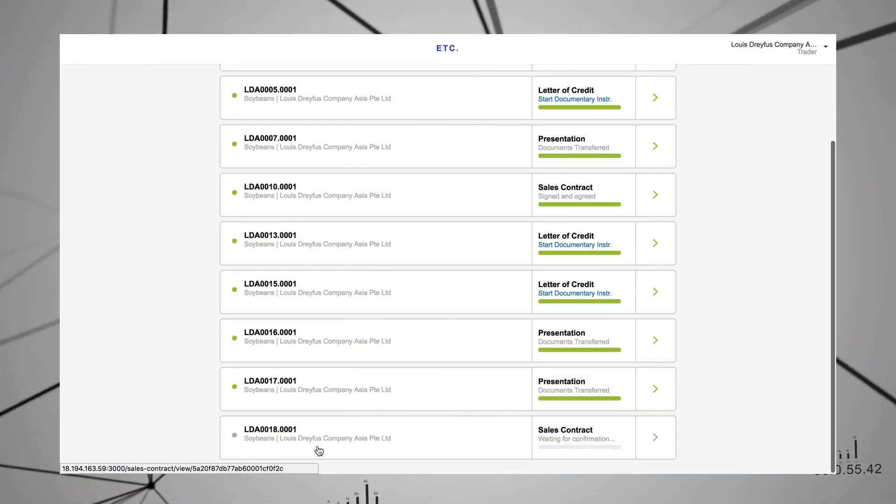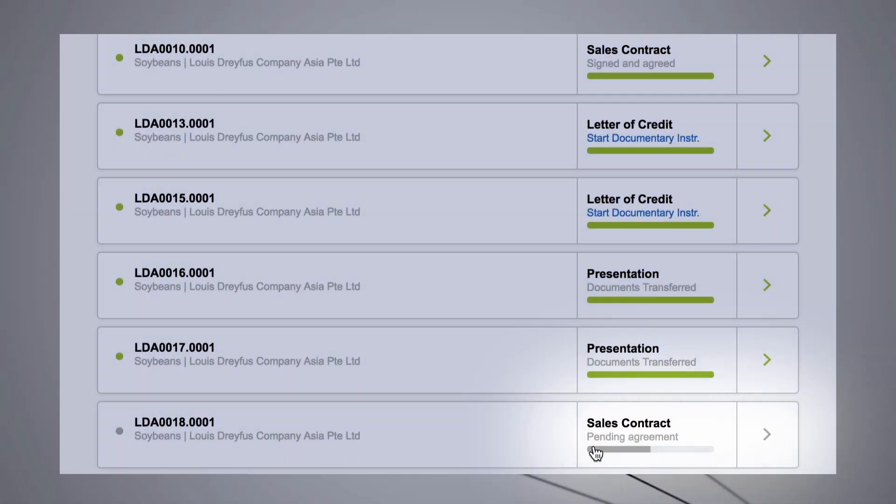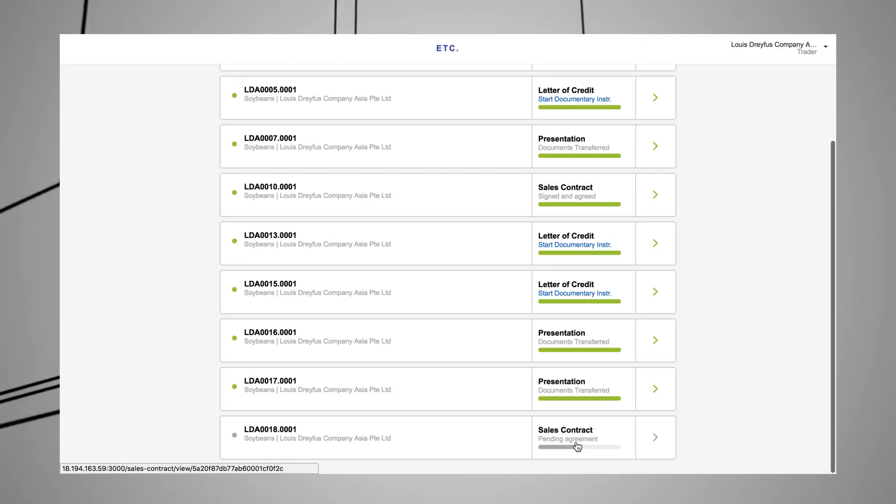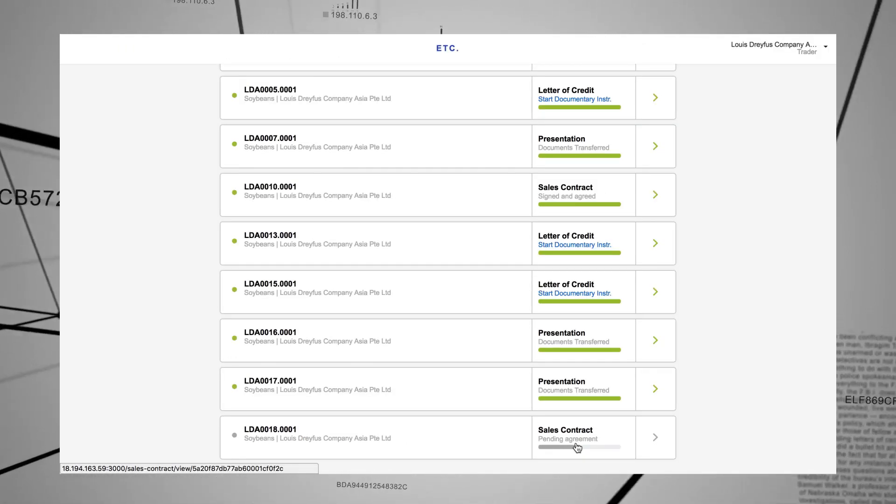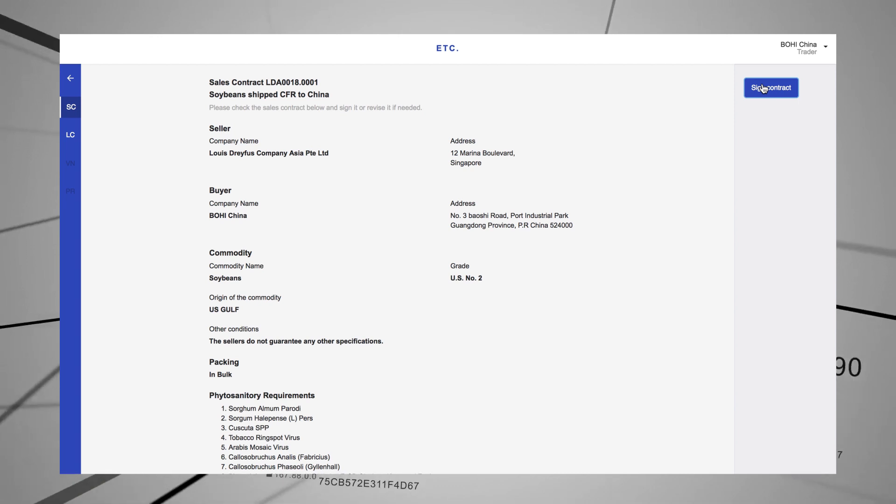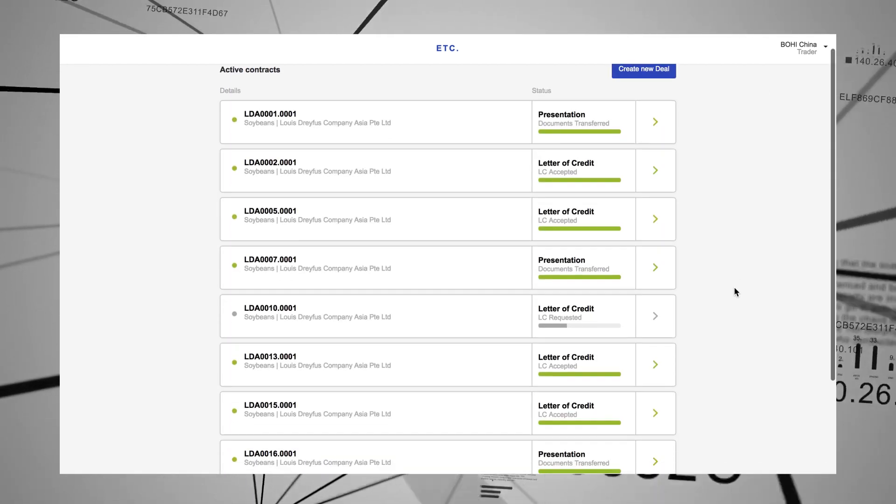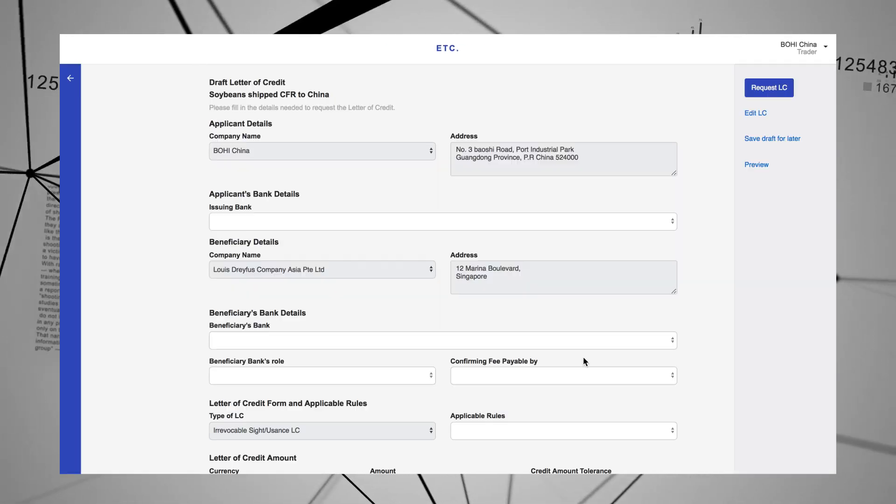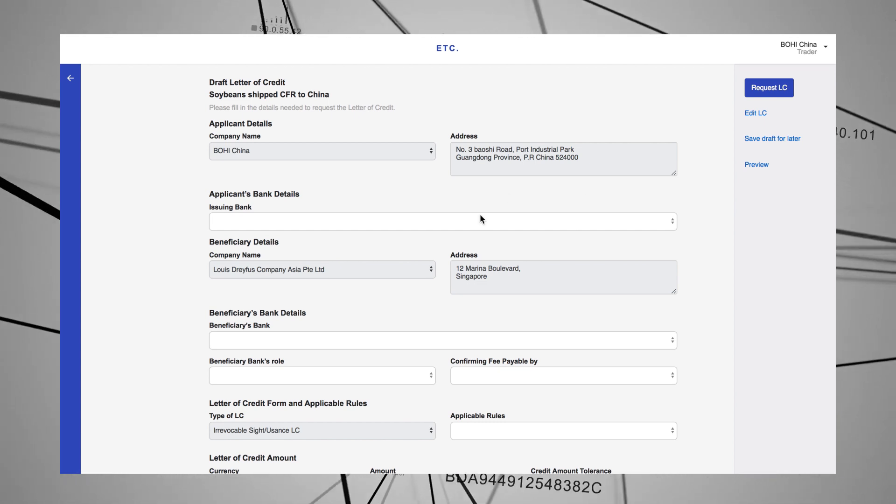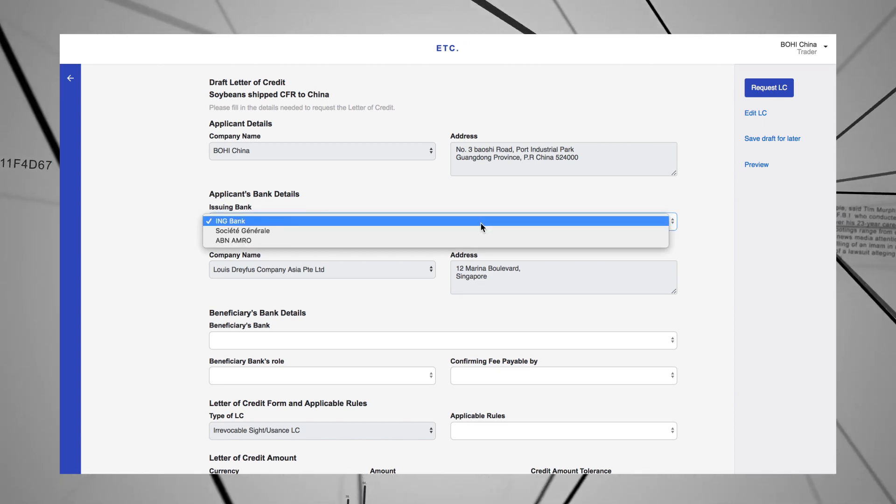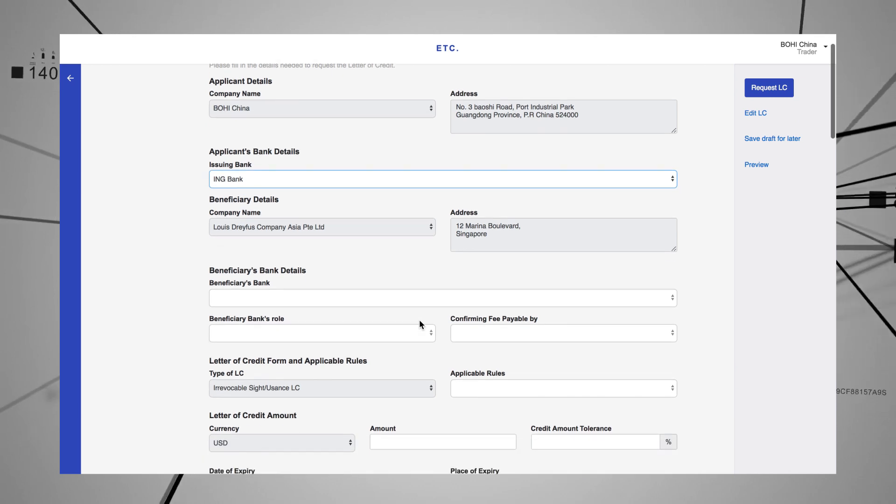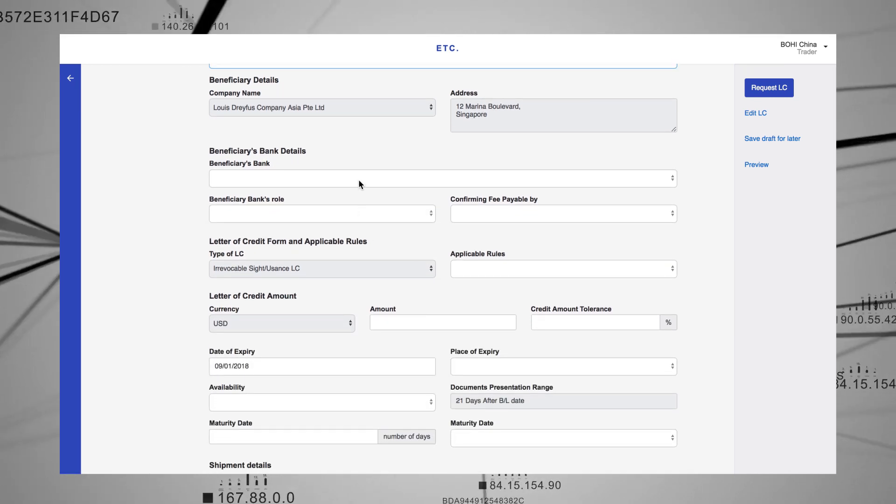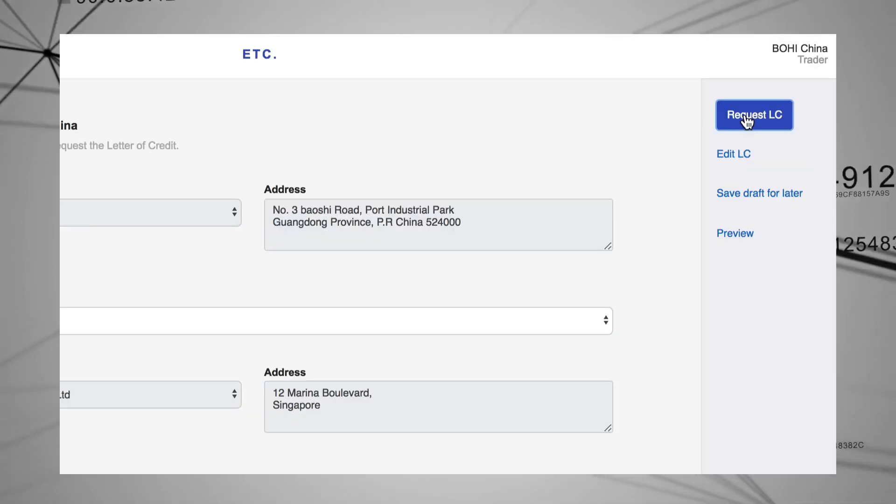The main dashboard immediately updates the status of each step in the transaction and the next actions that need to be taken. Next, the buyer can validate the contract and request a letter of credit from his bank. The relevant information is pre-filled. All the buyer needs to do is complete the additional fields and click Request LC.